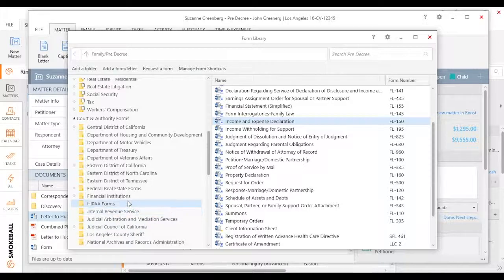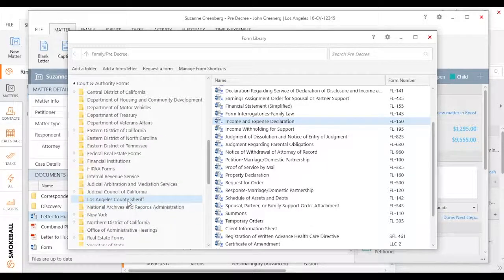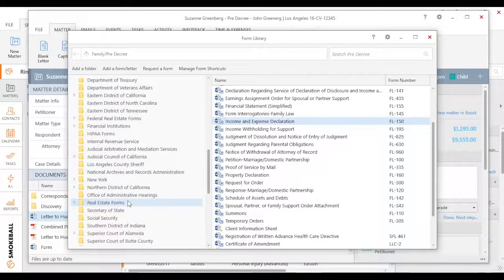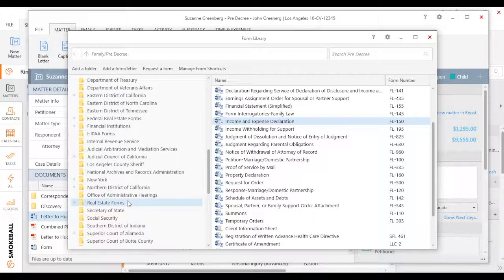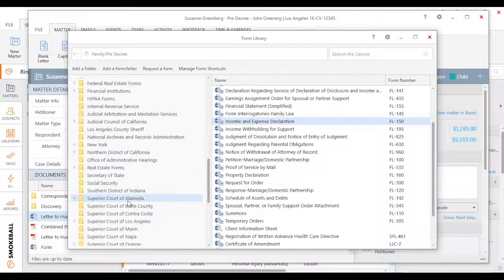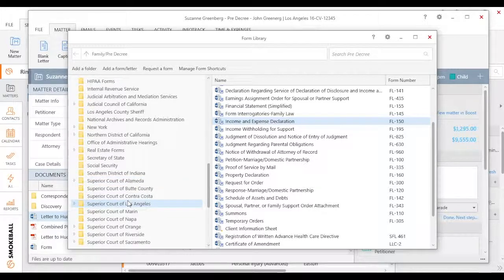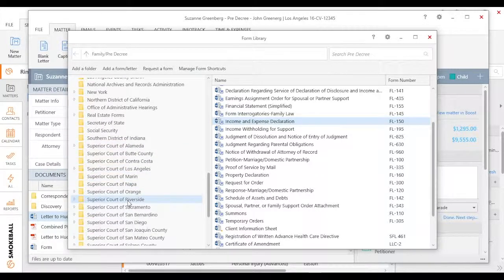So I could come in here and see all the different federal forms if I'm subscribed to real estate forms, and you can see even the specific counties.